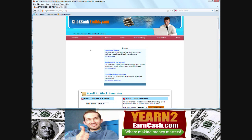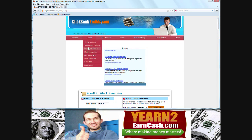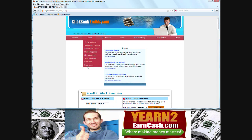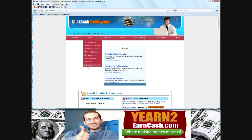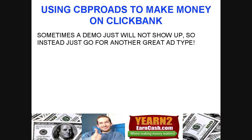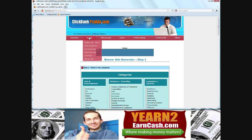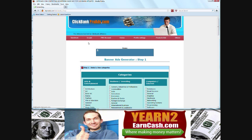So let's move on again to the next one. And the last one, actually, it's the banner ads. So I don't think the demo for this one will actually appear. So what we'll start doing, we'll just start creating an ad. This will help you see how you make money on ClickBank using CB Pro Ads.